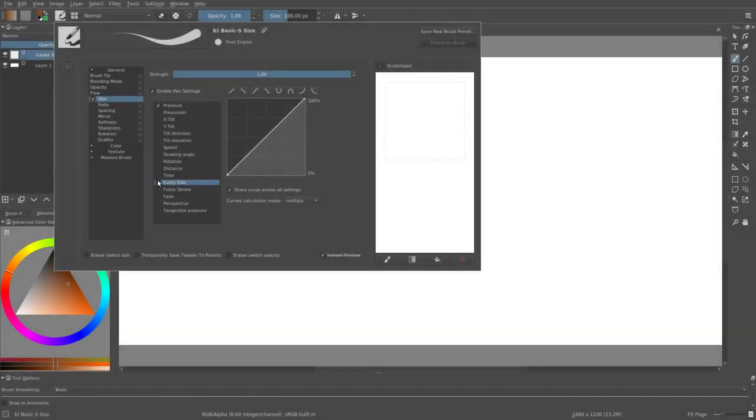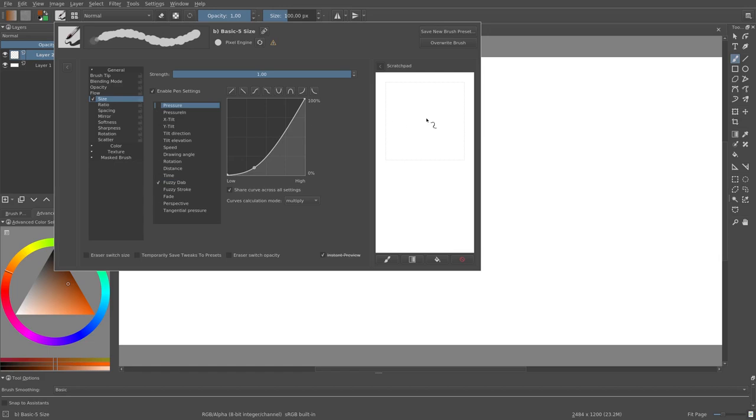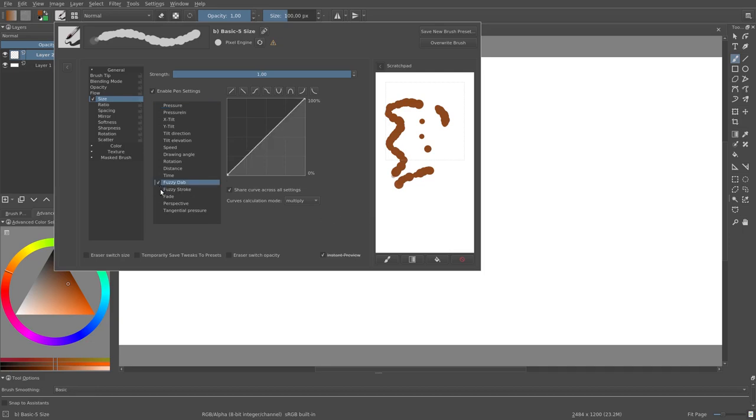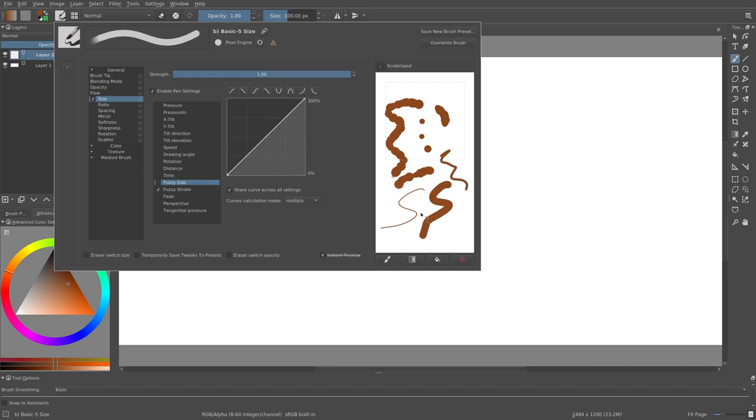Fuzzy dab basically means the input is random. The random input is applied to each dab. Fuzzy stroke also means random, but the random input is not applied to each individual dab. It's applied to each individual stroke.